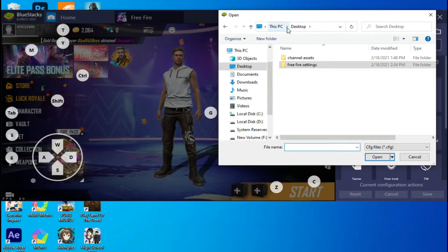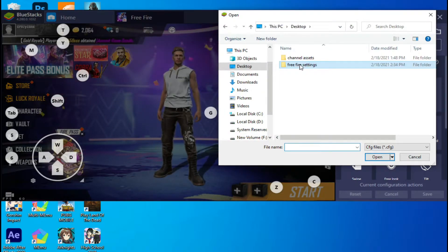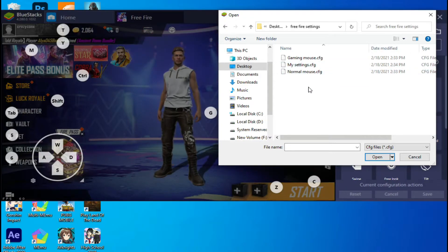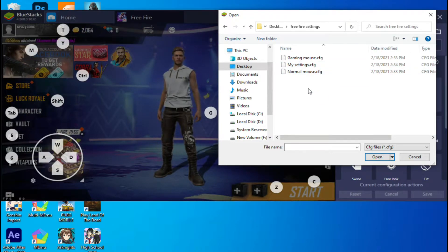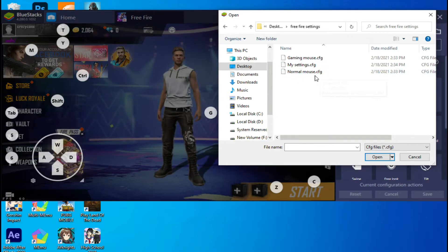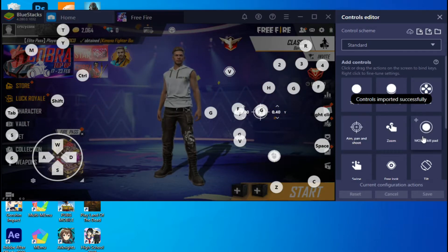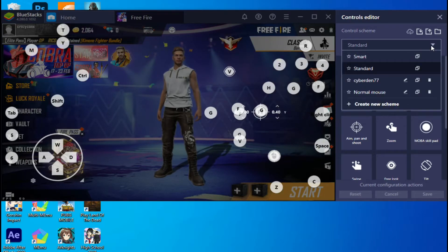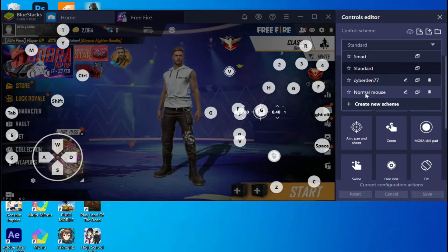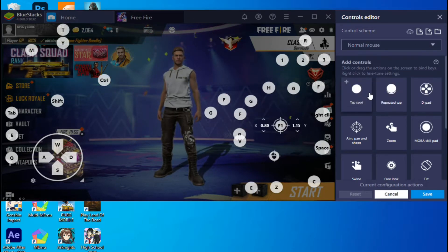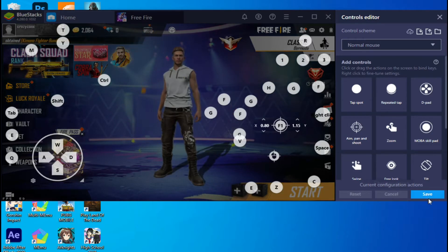If you have a gaming mouse, import the gaming file. If you have a normal mouse, import the normal file. Now select the file you want to import and click open. Now click import. Select the file and hit save. You can download these files from my channel.